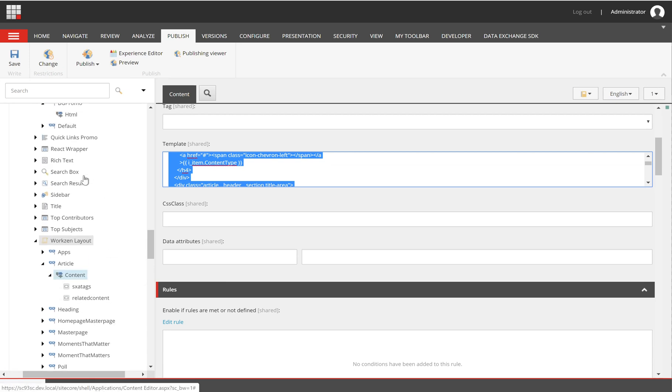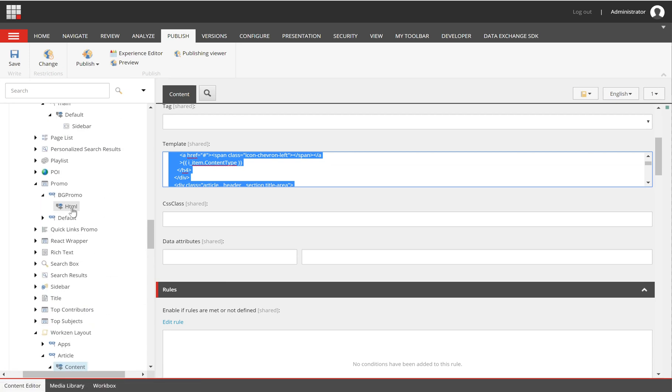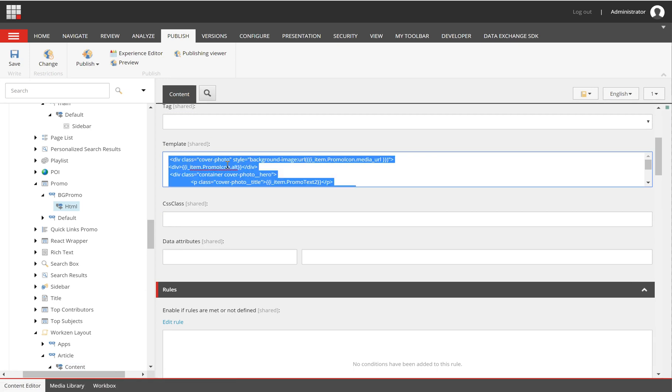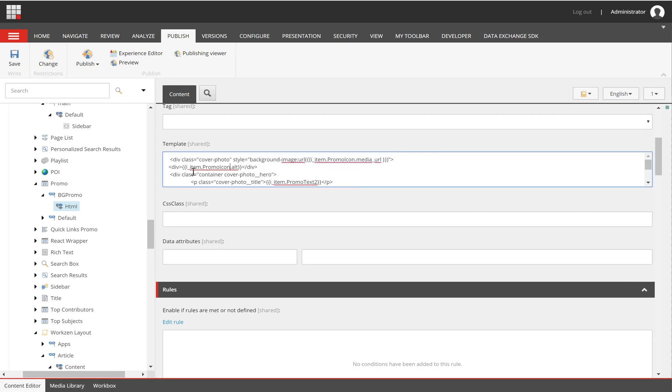I want to be able to do something like item.promo_icon.alt which will get me the alt of that image, like I have item.promo_code.media_URL.